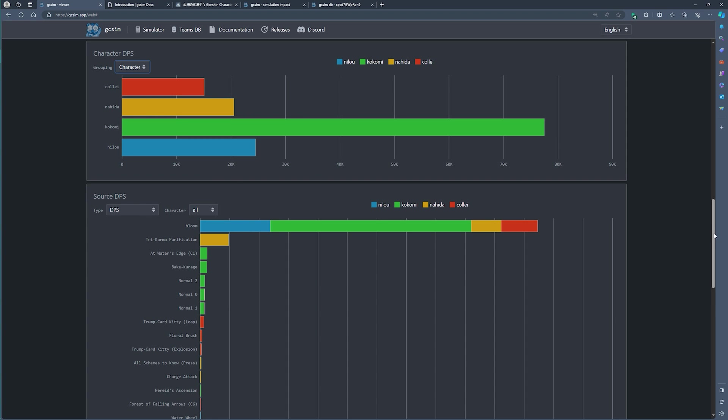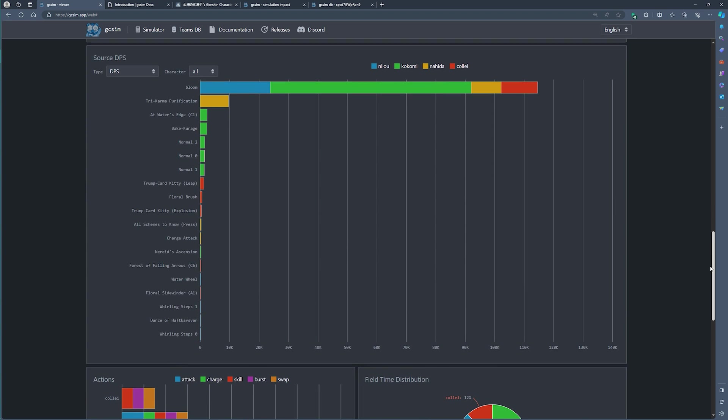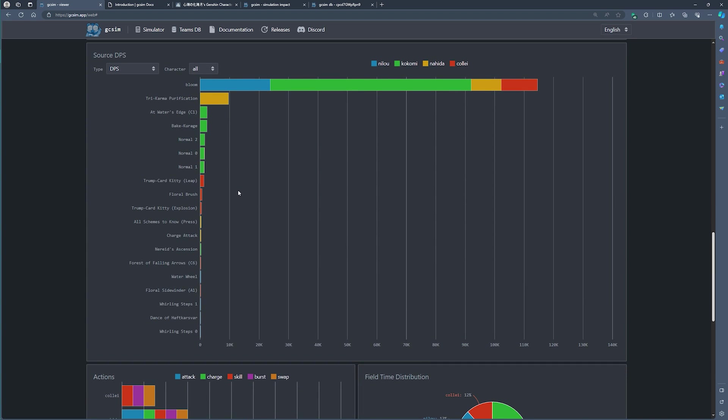You can also look here at the source of your team's damage. Since we're running a Nilou bloom team, the majority of the damage is indeed coming from the bloom. A bit is coming from Nahida's E ability and then there are the rest as well.